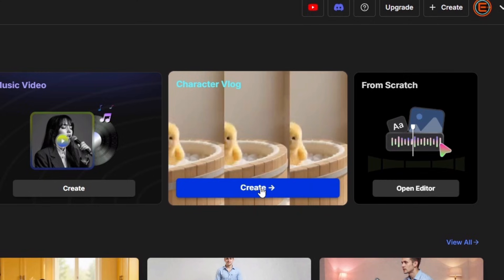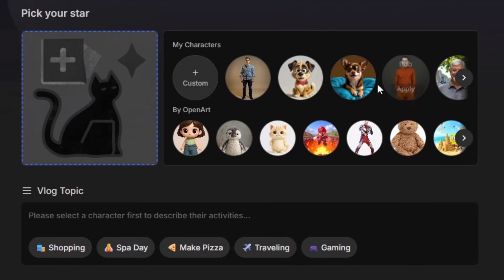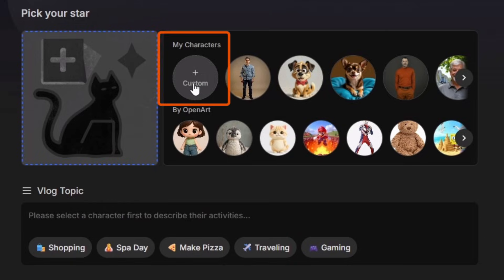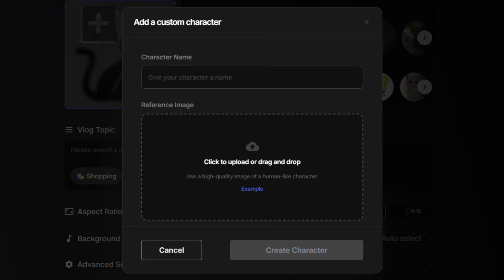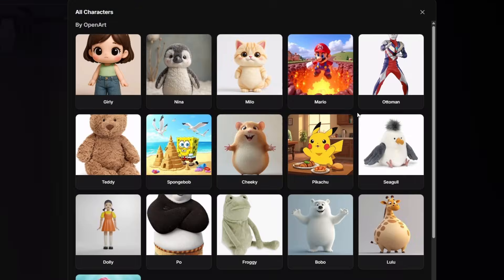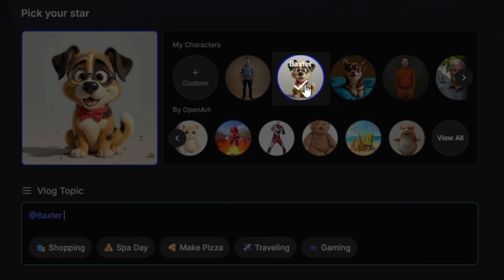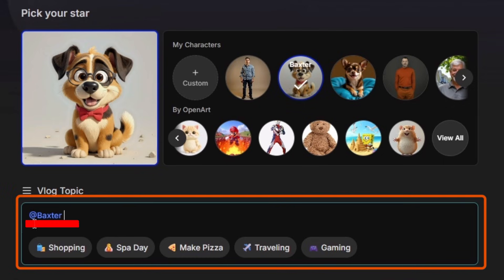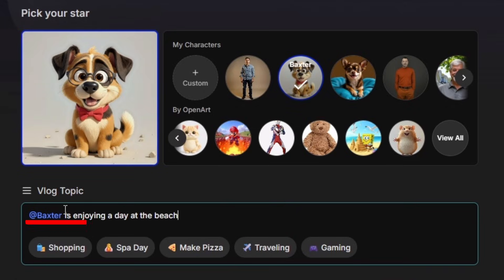Let's try out the character vlog. If you've created a character using the OpenArt characters feature, you can choose your character here. If not, you can click custom, upload a single image, and it'll use that as a reference to create character images for this story. You can also choose from a number of characters that OpenArt has created. I'm going to pick my Baxter character. It tags Baxter in the prompt, so we know that's who we're working with, and then we just have to tell it what we want Baxter to be doing. I'm going to say Baxter is enjoying a day at the beach.